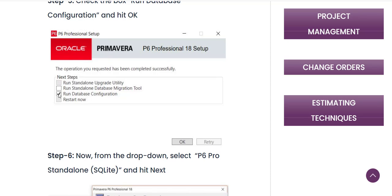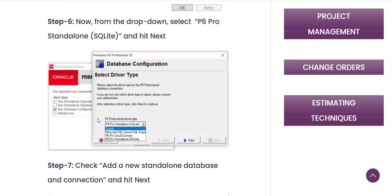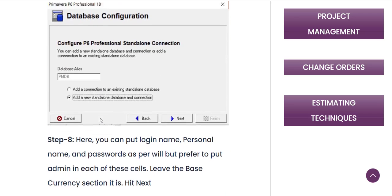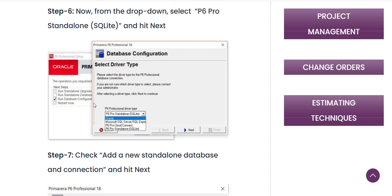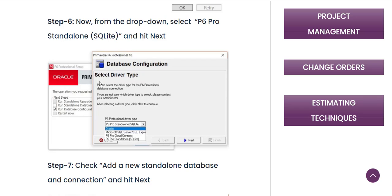After clicking OK, you will see another screen — click the Install button. On the next page, you just need to check the box that says 'Run Database Configuration.' There is no need to check the other three boxes. After checking that box, press OK. You will then get a separate screen for the configuration options. The first thing to do is select the driver type — you need to select the fourth option: 'P6 Pro Standalone SQLite.'